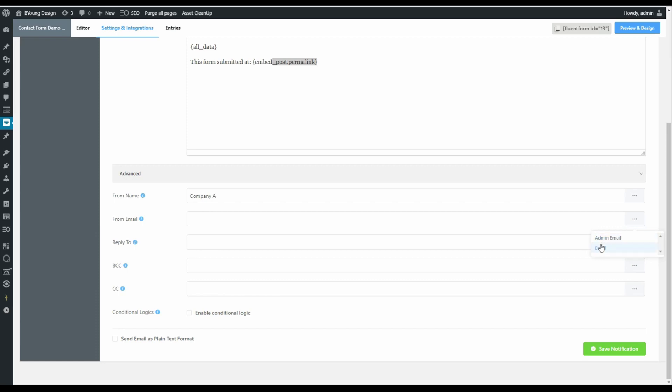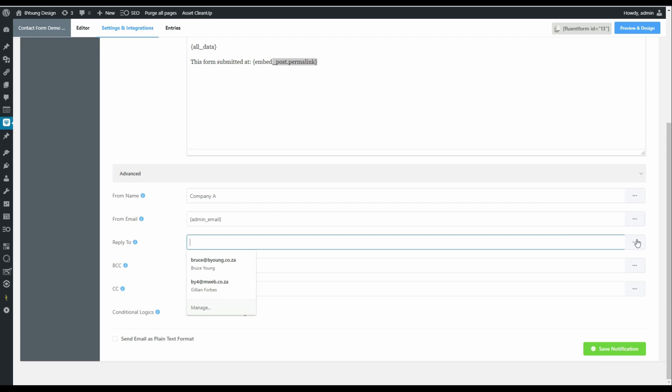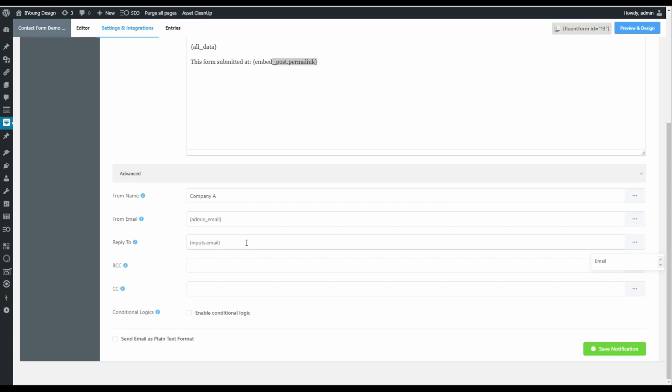In this case, we could just say make it from the admin email and the reply to email address, which is important because this is the email that the reply will go to. And here we would like the email address from the form. So if I reply to this form on receiving it, it will go straight back to the recipient.